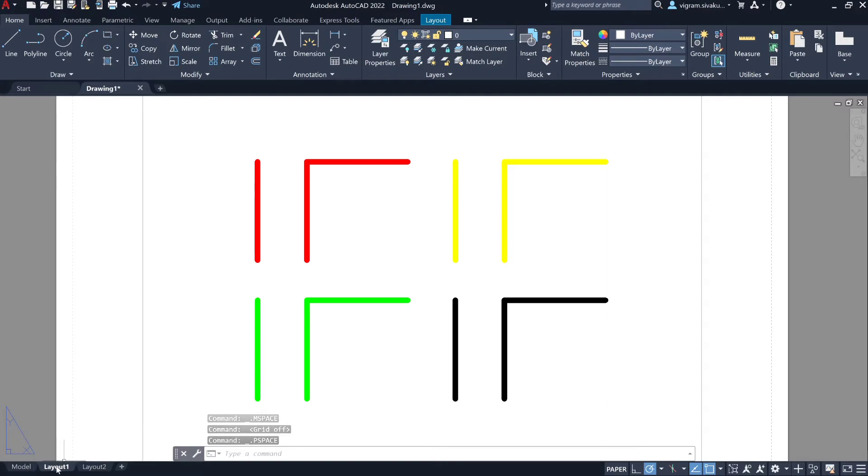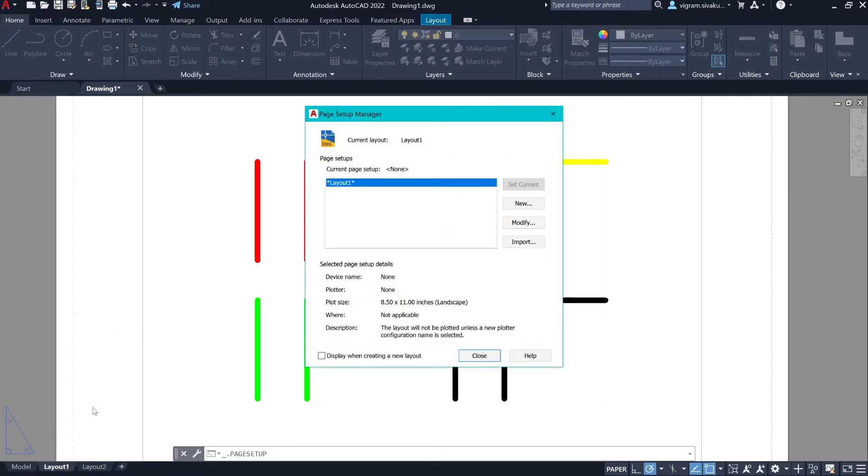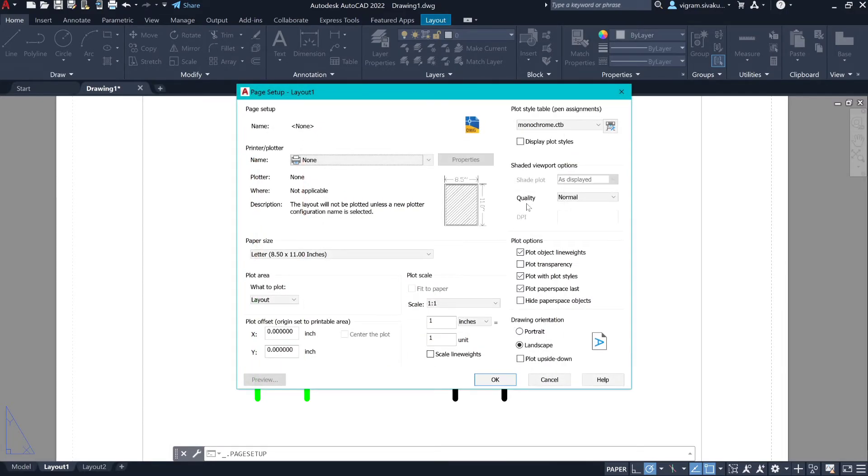Right-click on the layer tab, go to page setup manager, click on modify, enable display plot styles, and click on OK.